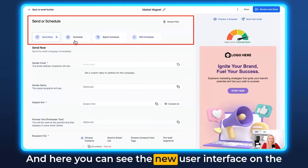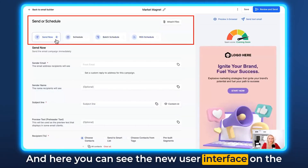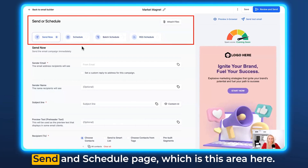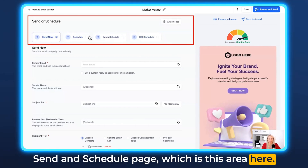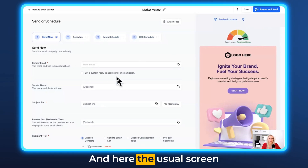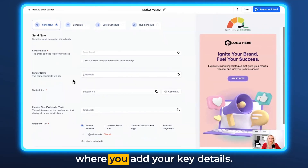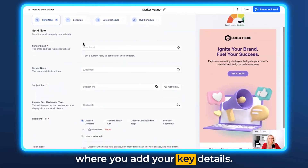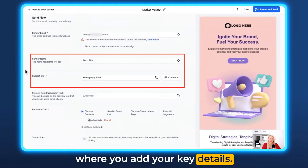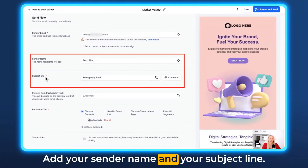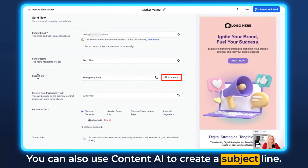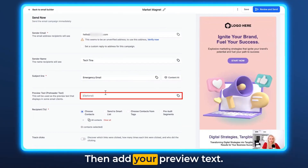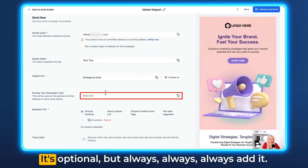Here you can see the new user interface on the Send and Schedule page, which is this area here. And here is the usual screen where you add your key details — add your sender name and your subject line.